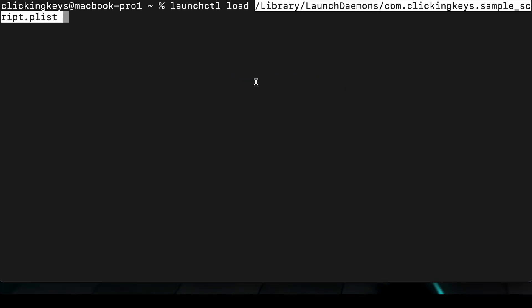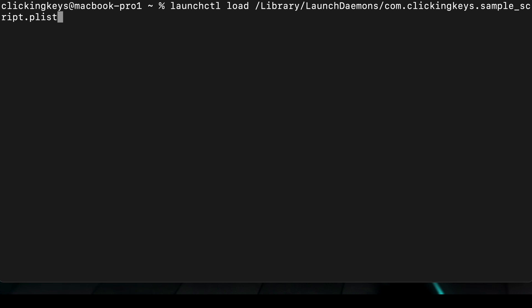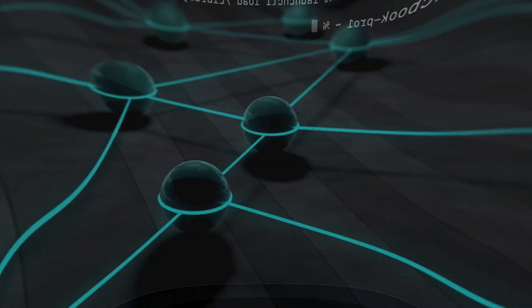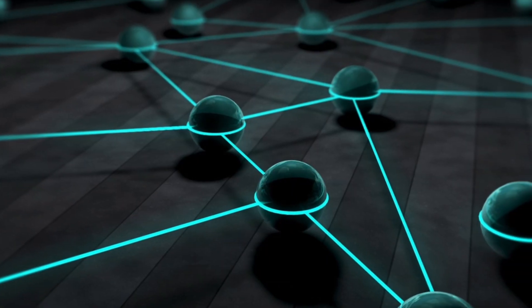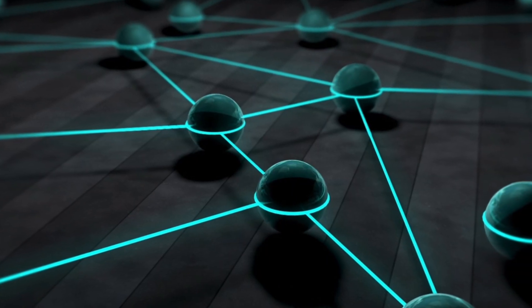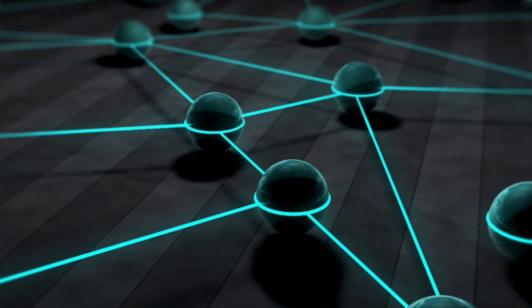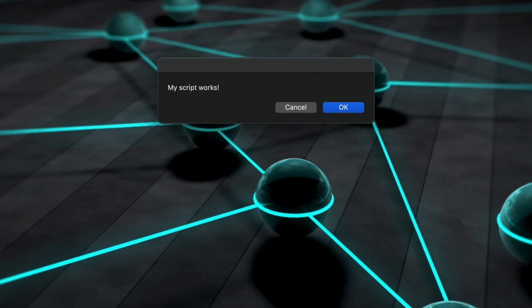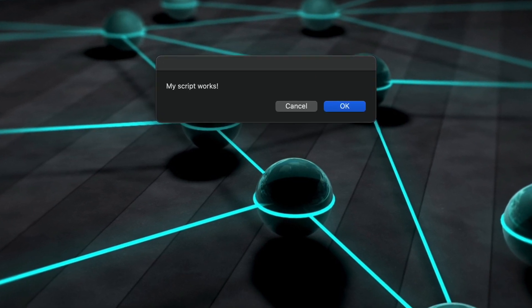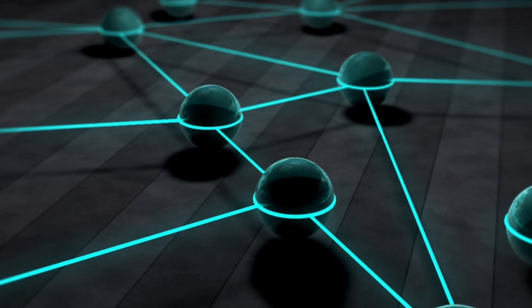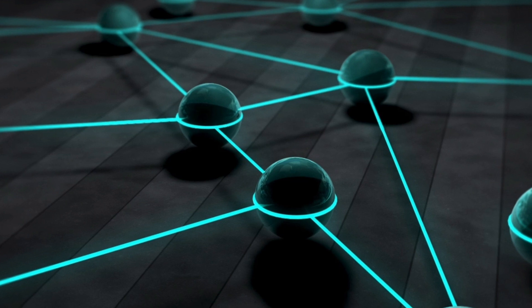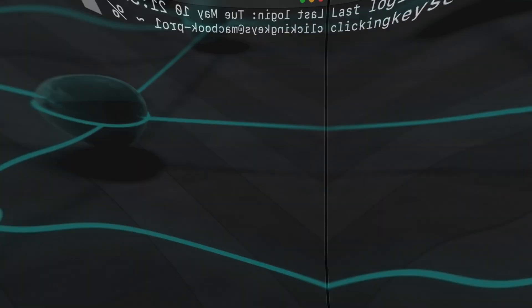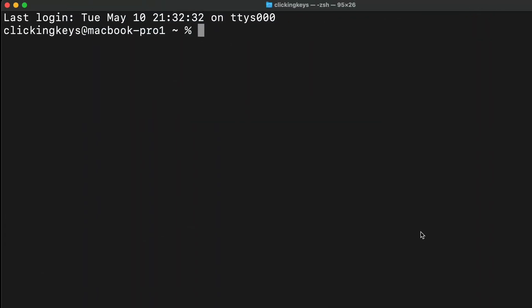Now that we've loaded our second plist file, it's just a matter of waiting for the 10 minute interval to pass and for our script to run. So here you can see it just ran my new script, and we can see that the launch parameters are working correctly.